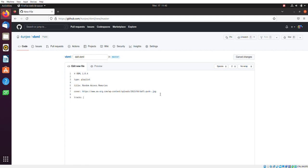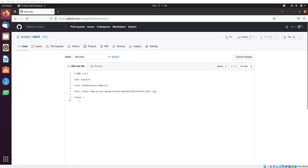And then what would be a playlist without tracks? So you essentially add tracks in VBML like so. It's going to be a list. So in YAML, when it's a list, you go like this. And then new line, 1234 indentation. And then I'll be adding my first track here. So that's a YouTube track.